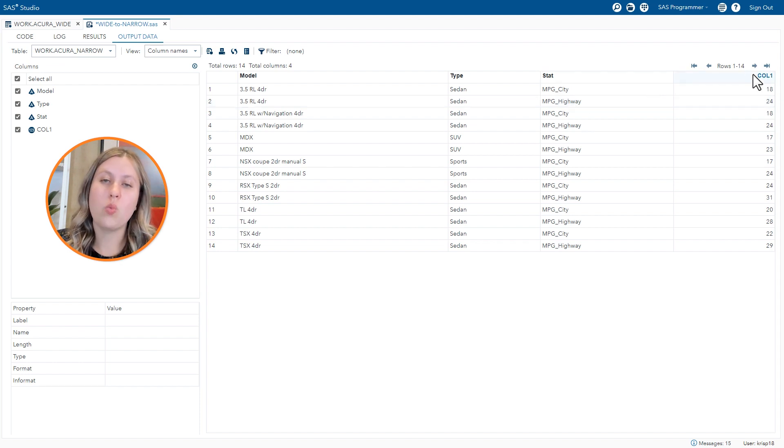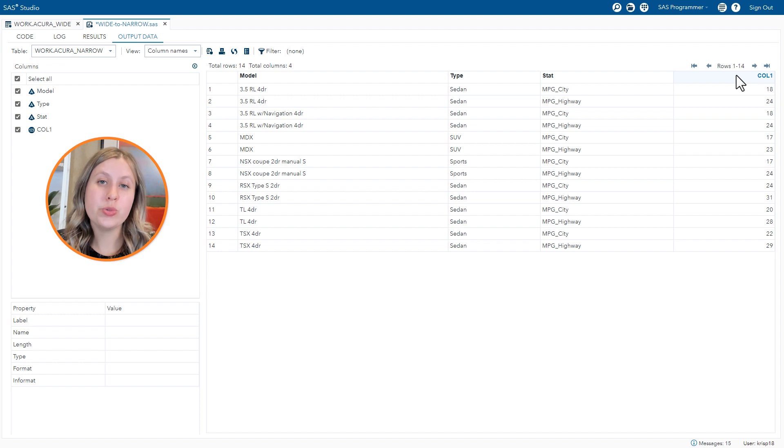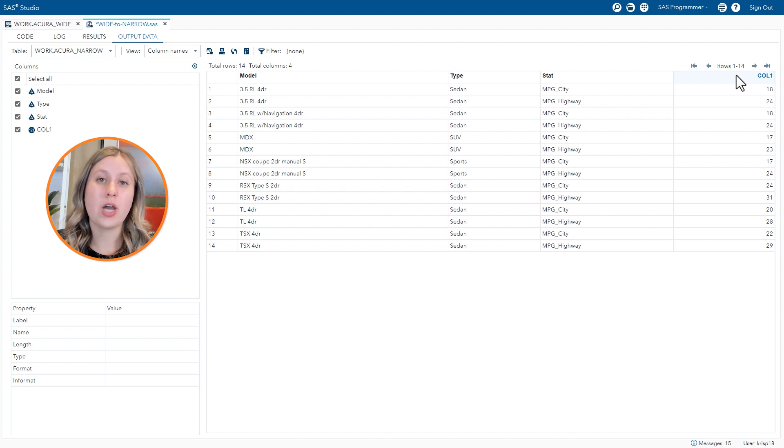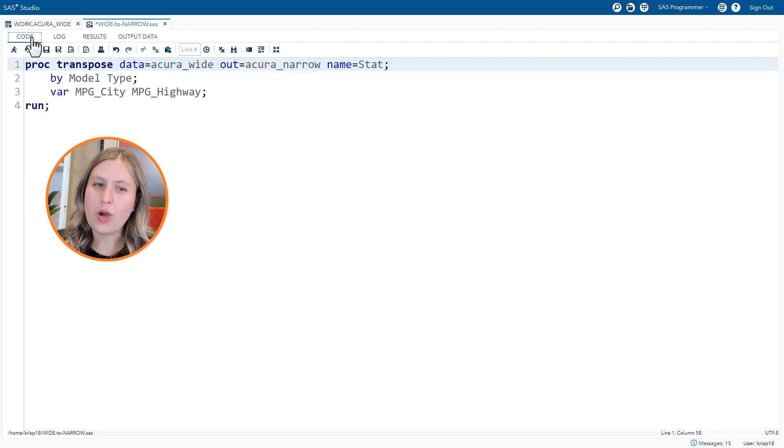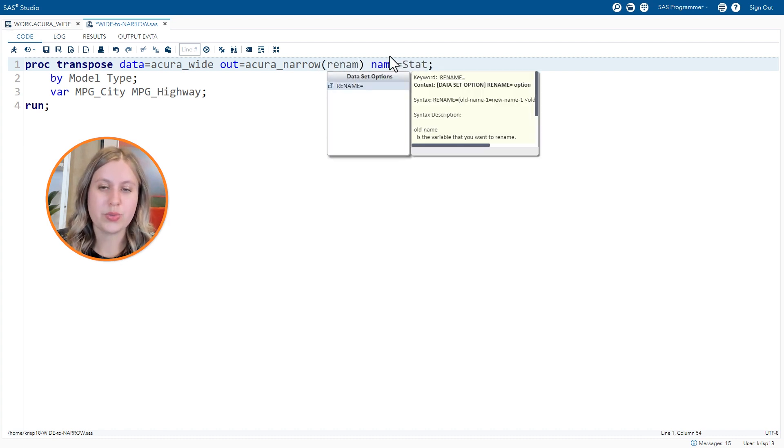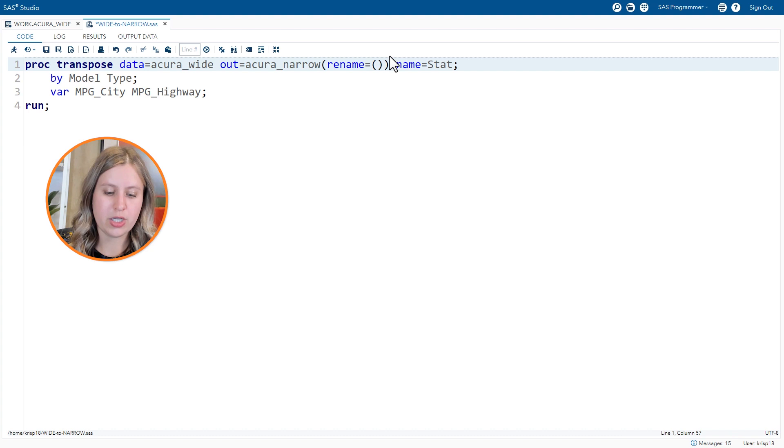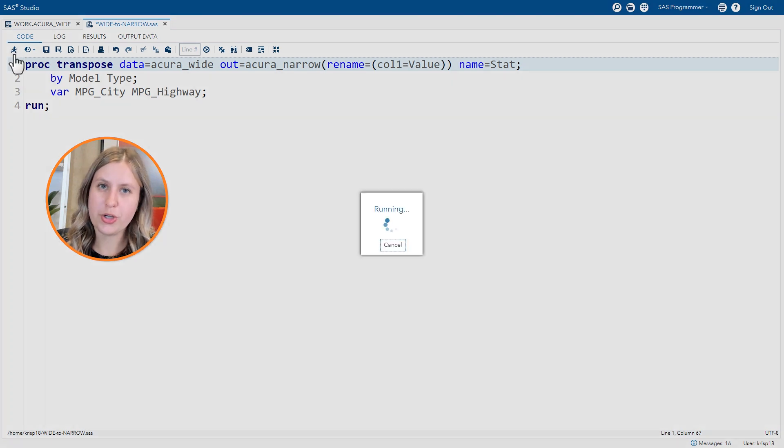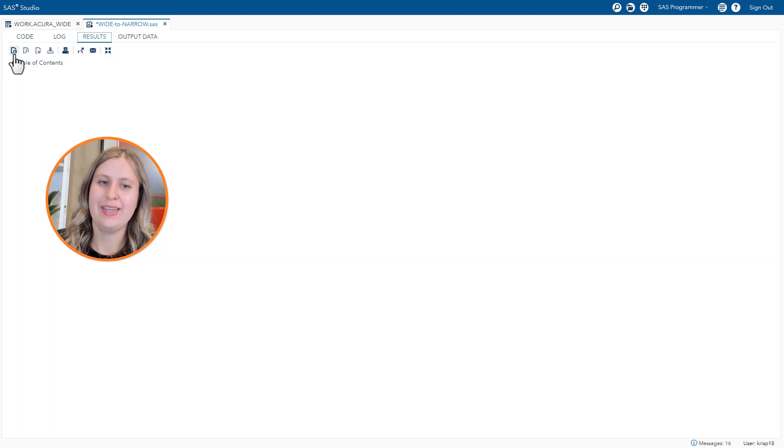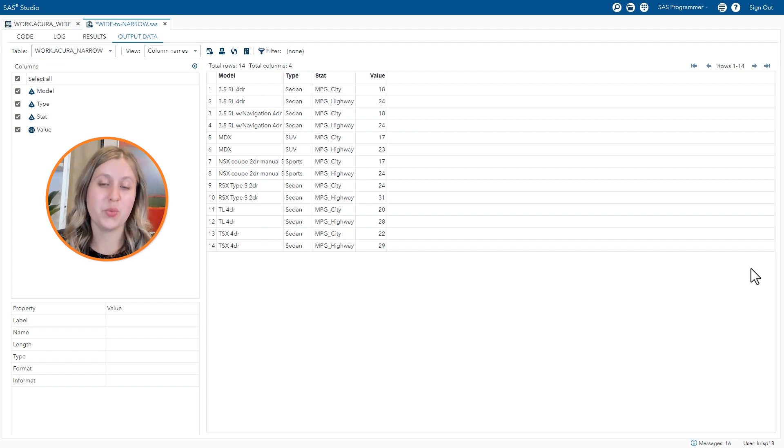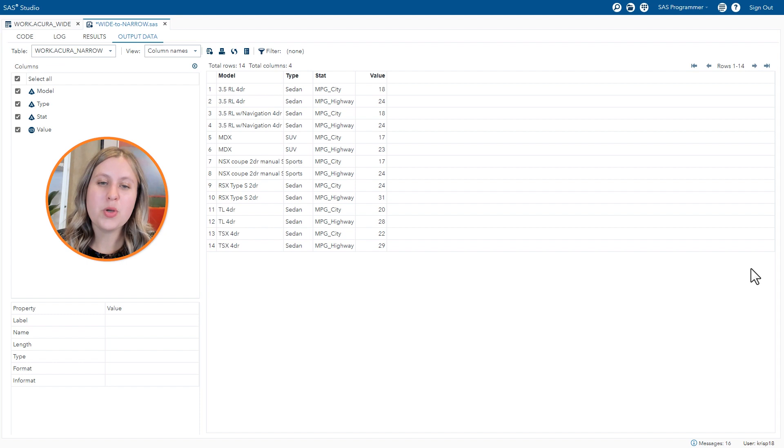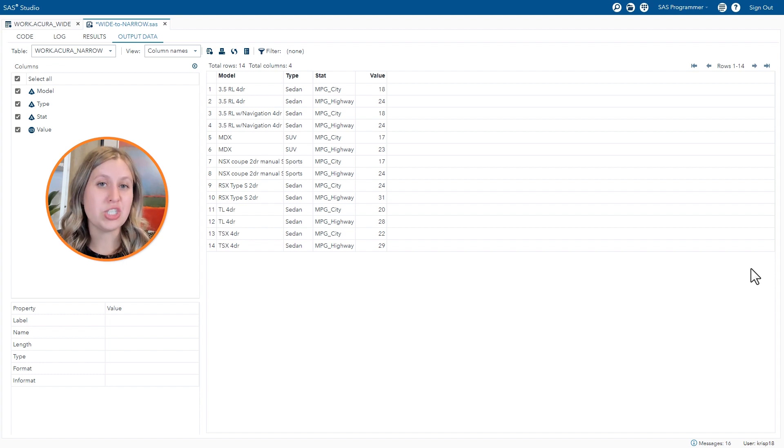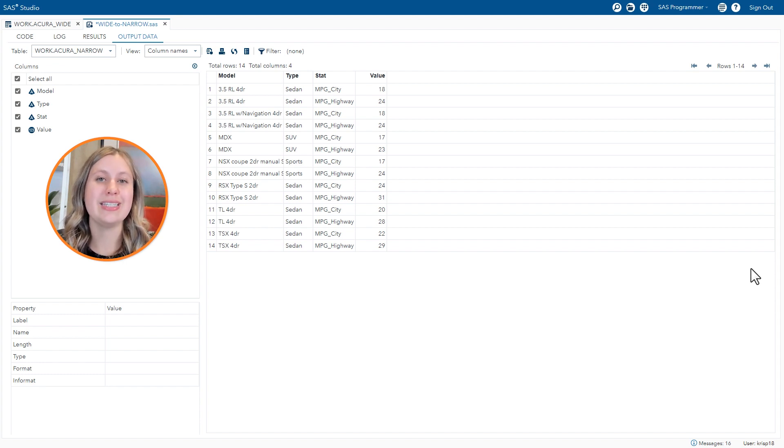Lastly, the call one column can be renamed using the rename equals data set option, which you might already be familiar with from some of your other SAS steps. So let's go back to our code one last time. On the output table, use the rename equals data set option to rename call one to instead be value. Run our code and take a look at our final results. So this is now exactly what we were looking for. We end up with a narrow form of the data, two rows per model. One row contains the mpg city information, and the other contains the mpg highway information.